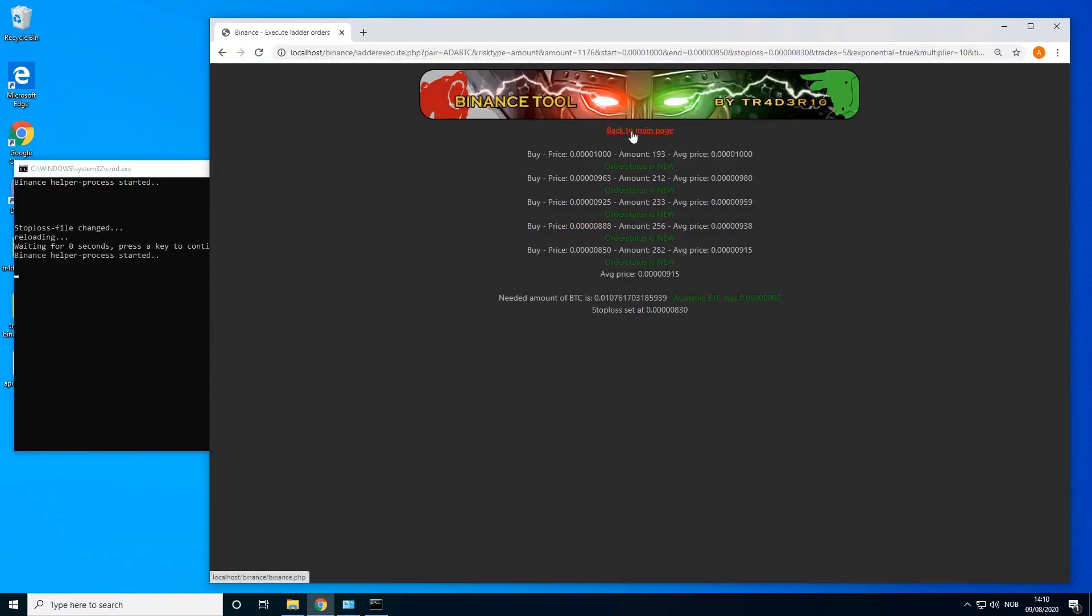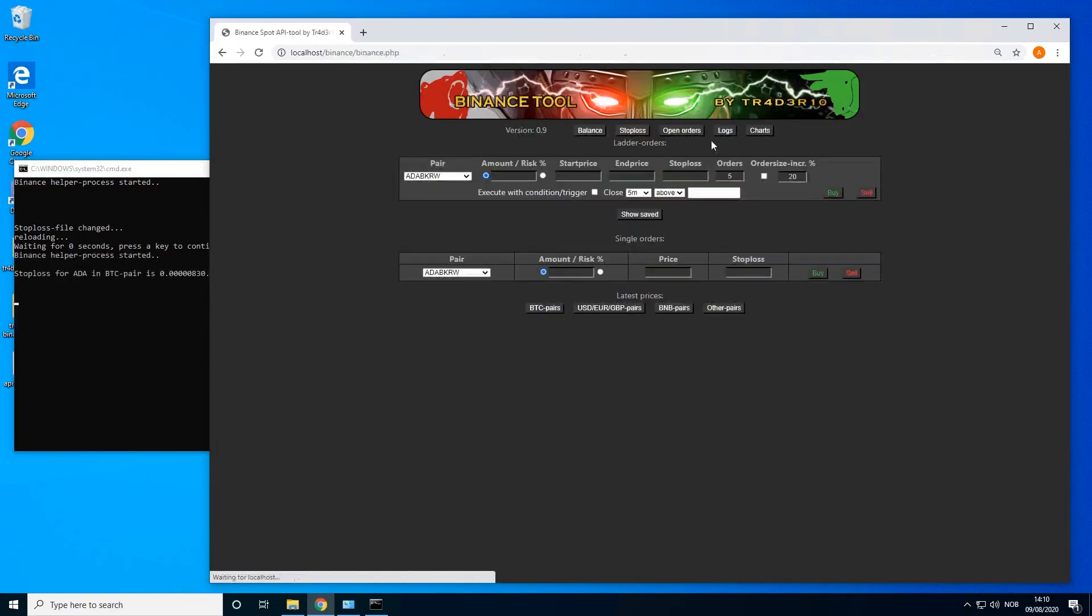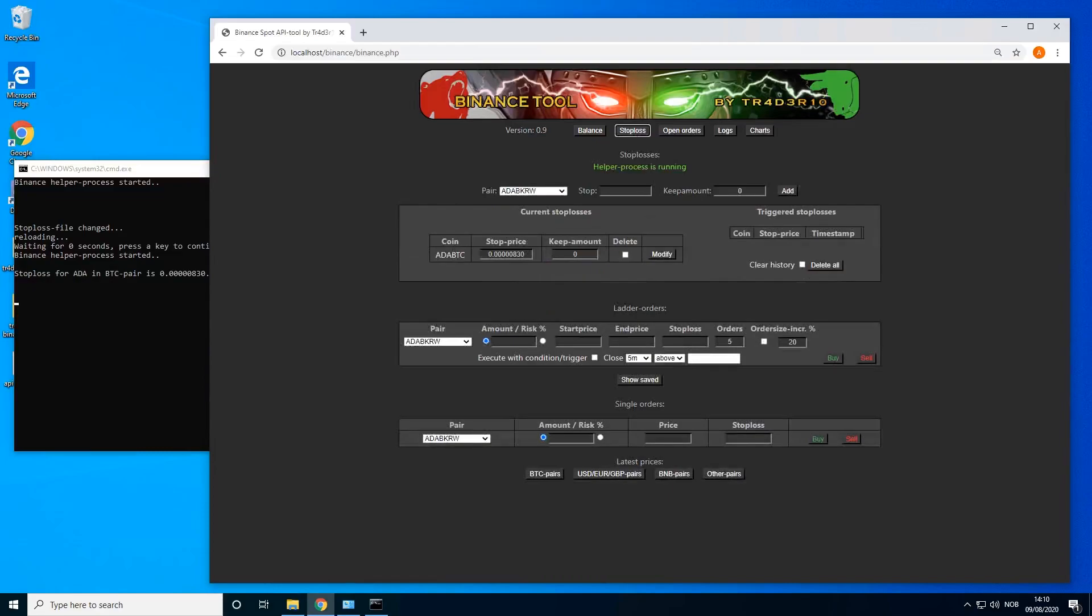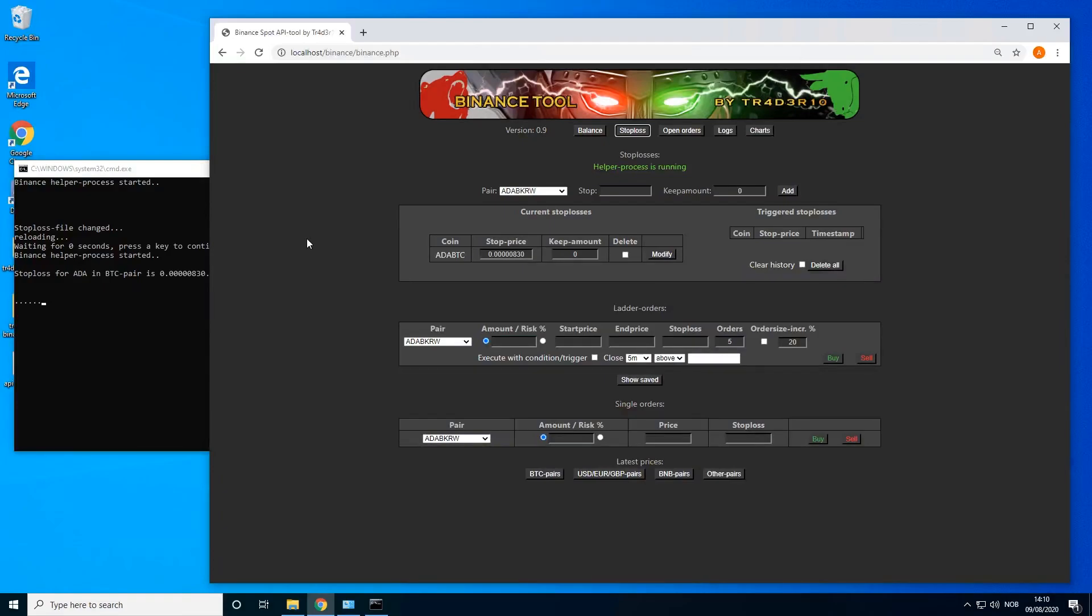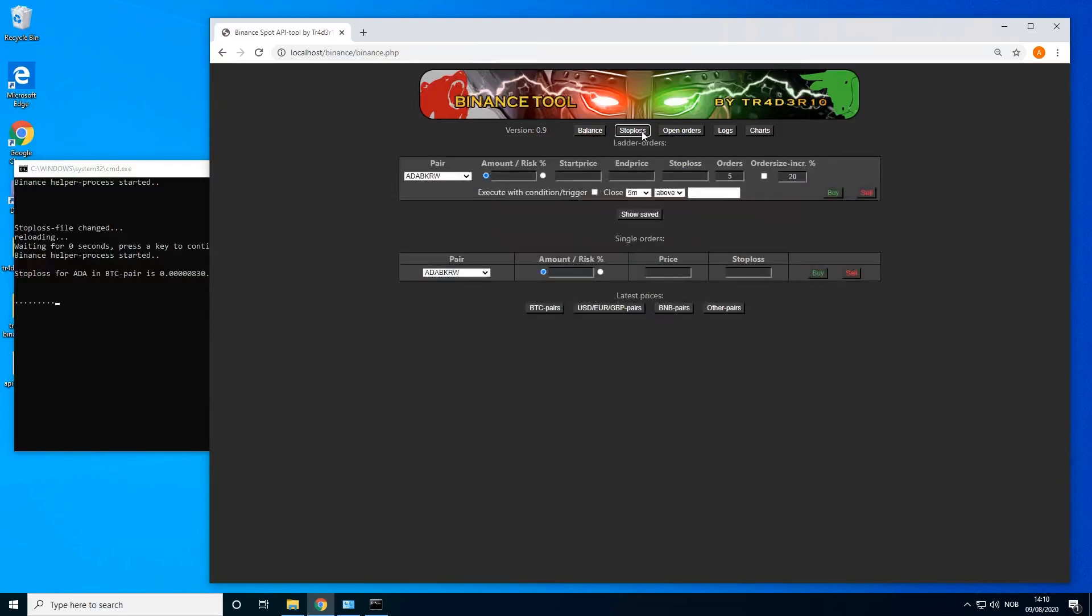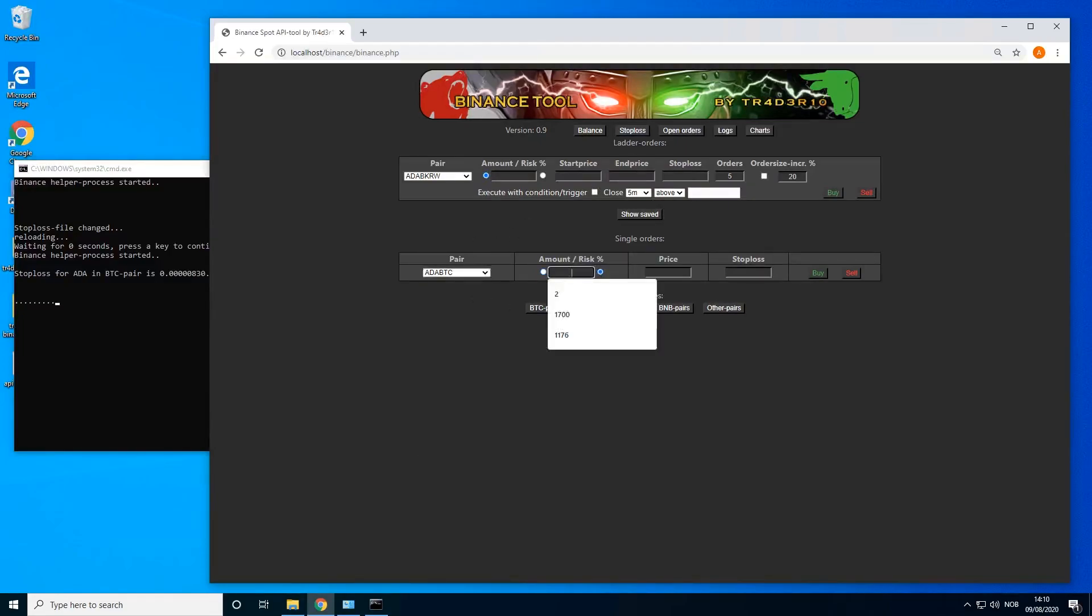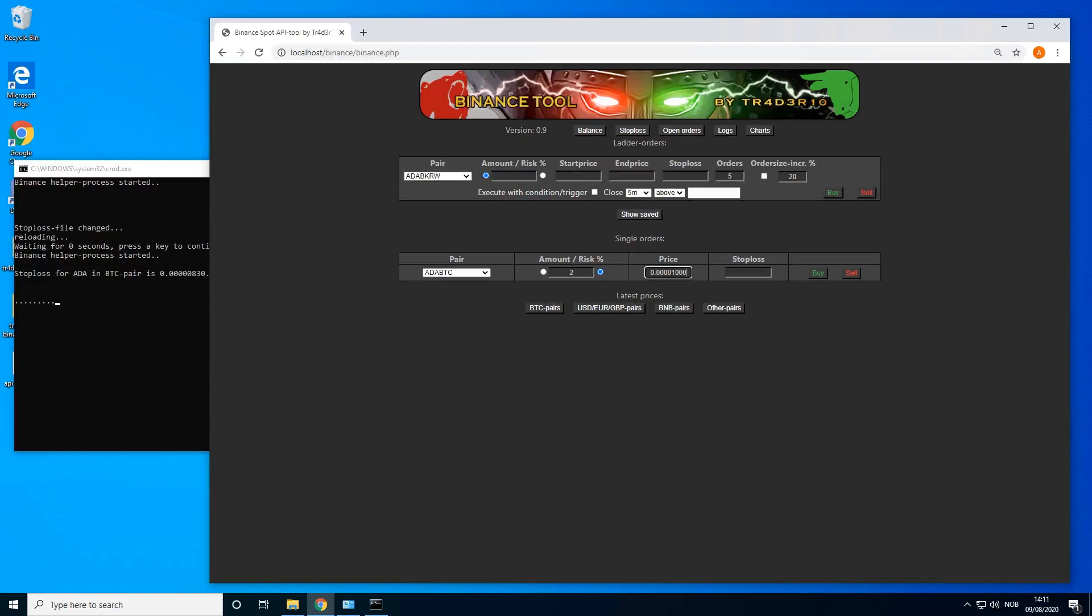It's there now and also enter the stop loss into the stop loss part of the tool. It's the helper, so this will monitor the price and this will actually execute the stop loss with a small delay which you can set in the config file. So this is an easy ladder. You can do the same with just 2% risk and you can do a non-ladder. You can just enter at a certain price and enter the stop loss.